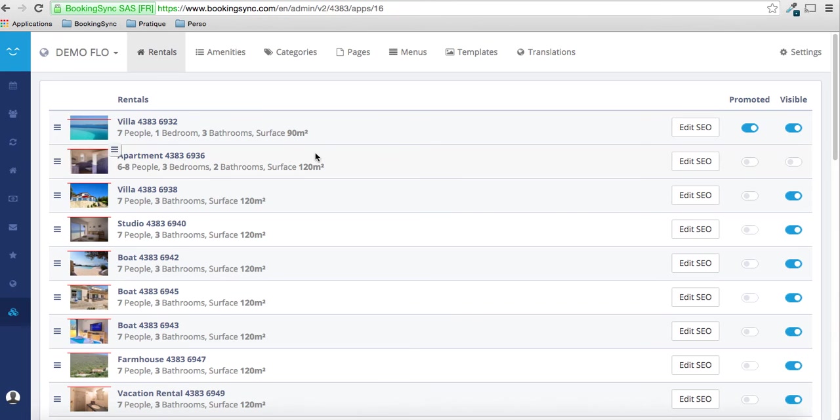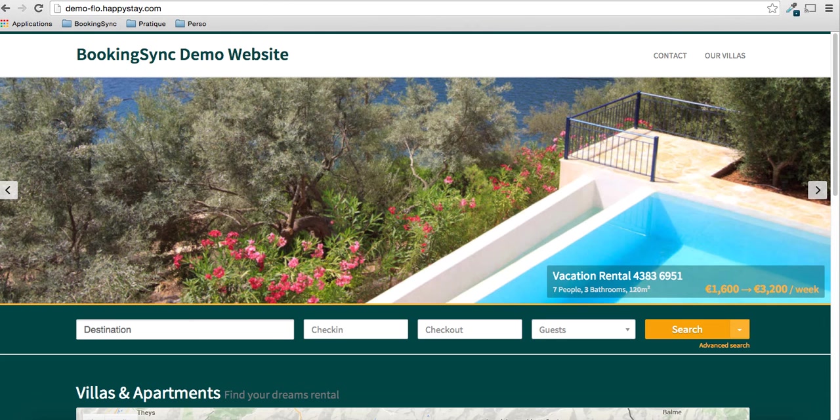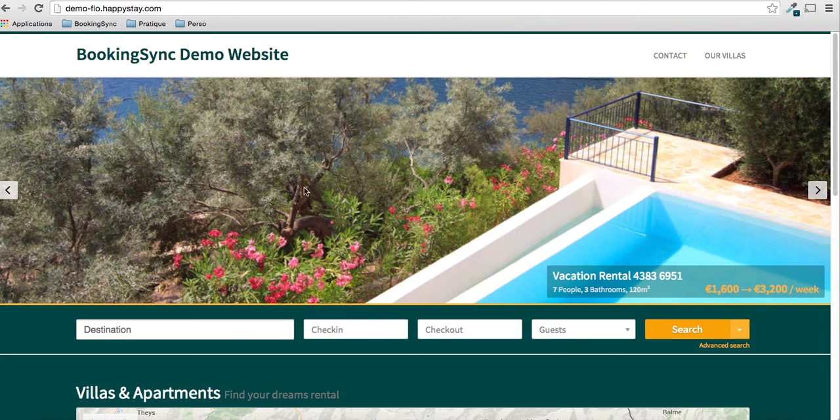Then from here, you can choose which ones are visible on your website and which ones you want to promote. Promote a villa is to have it here on the home banner.